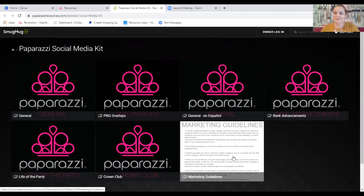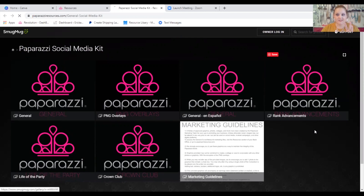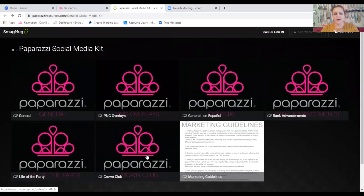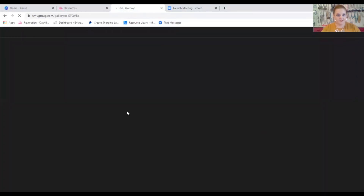So here's the Paparazzi Social Media Kit. If you didn't know, Paparazzi has provided us some of the coolest graphics ever. This is where we can find all of those rank advancement photos so that we can celebrate our people for ranking up, for hitting Life of the Party, for hitting Crown Club. They're all right here. And I want to show you the new thing that they've made us — they are called PNG overlays. That's what we're going to look into today.